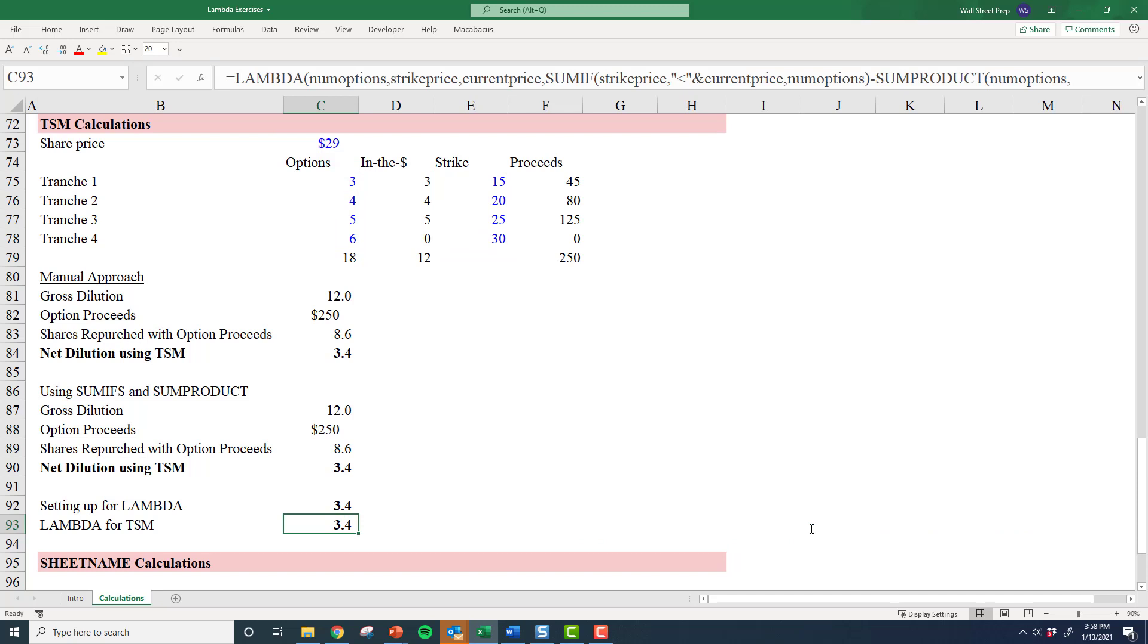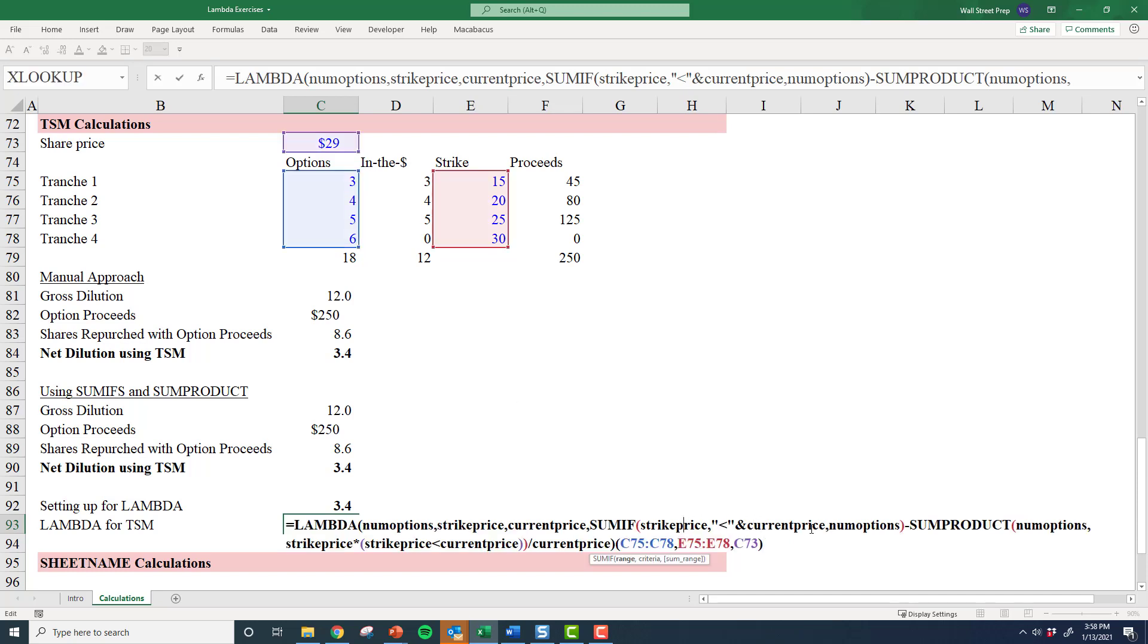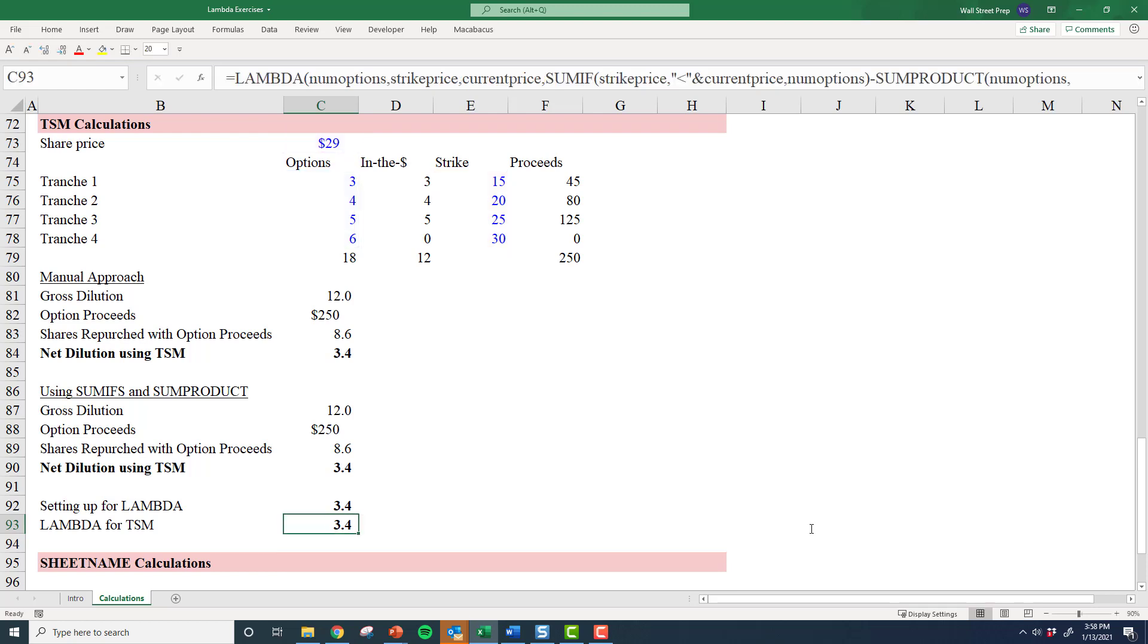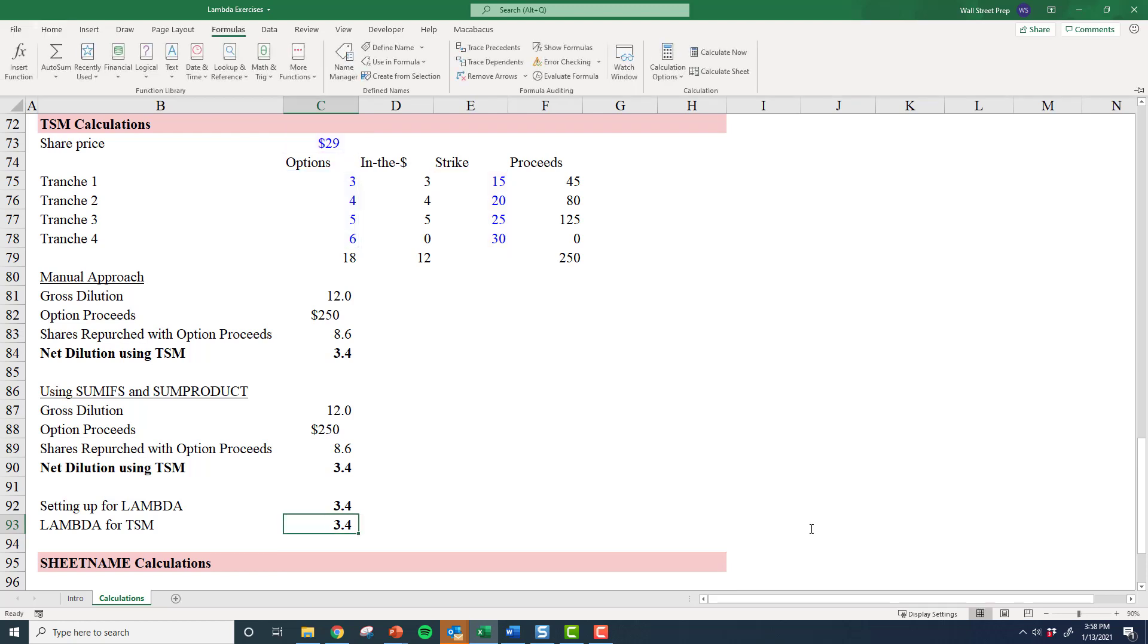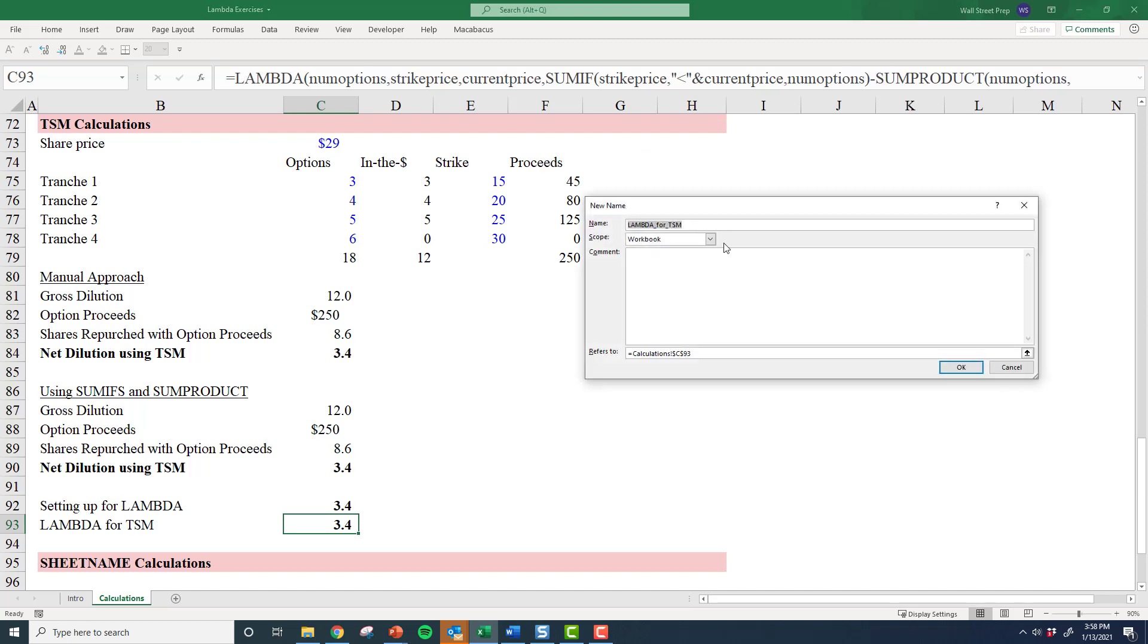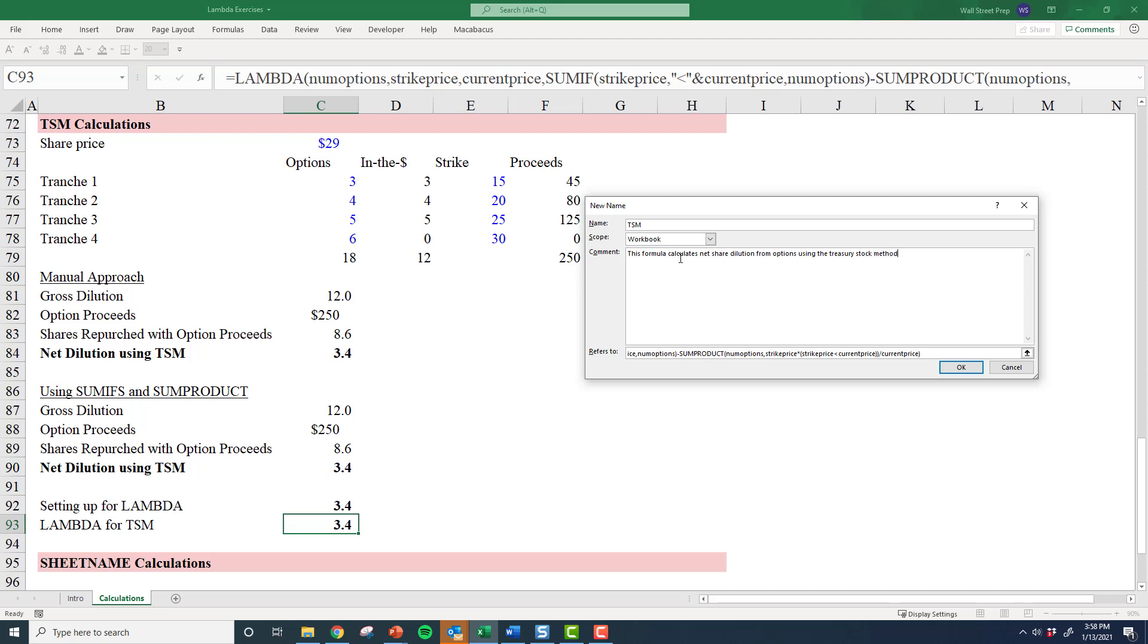Now I simply drop in the lambda. I'm going to call this TSM. This formula calculates share dilution—net share dilution from options using the treasury stock method. I can define the parameters here as